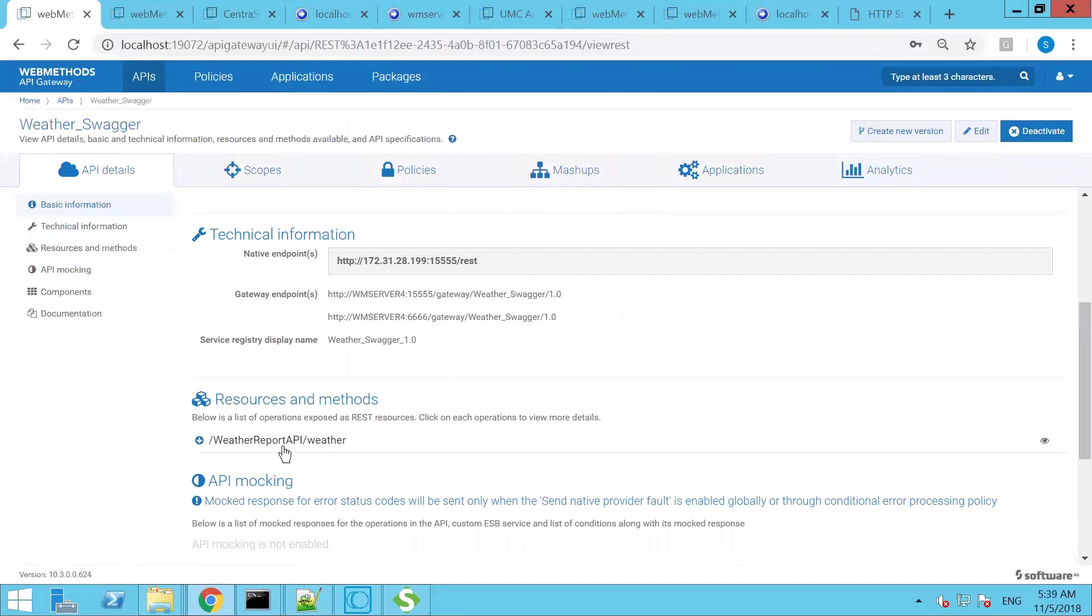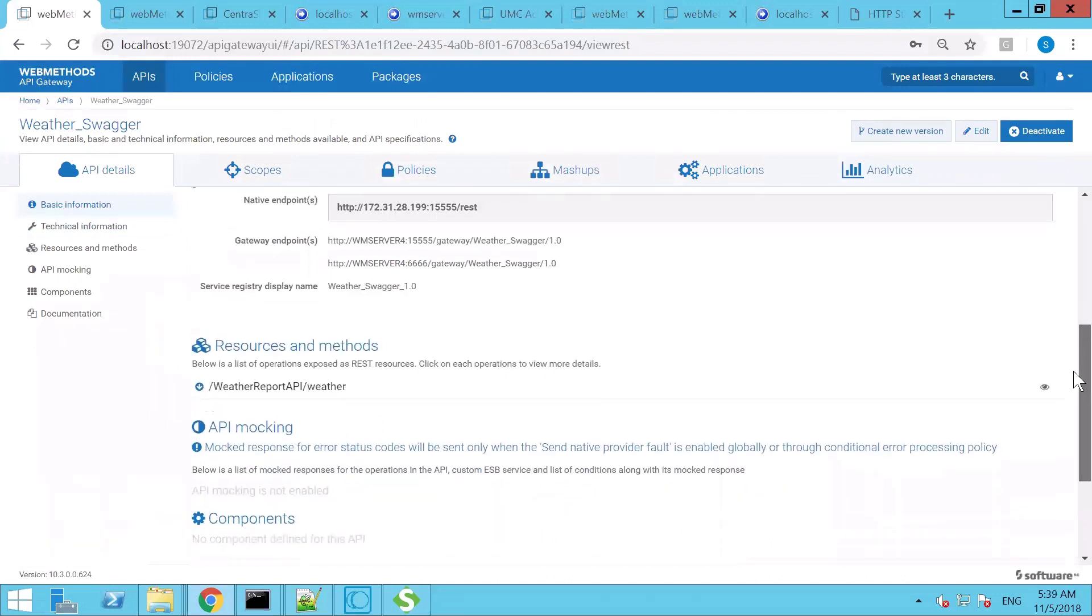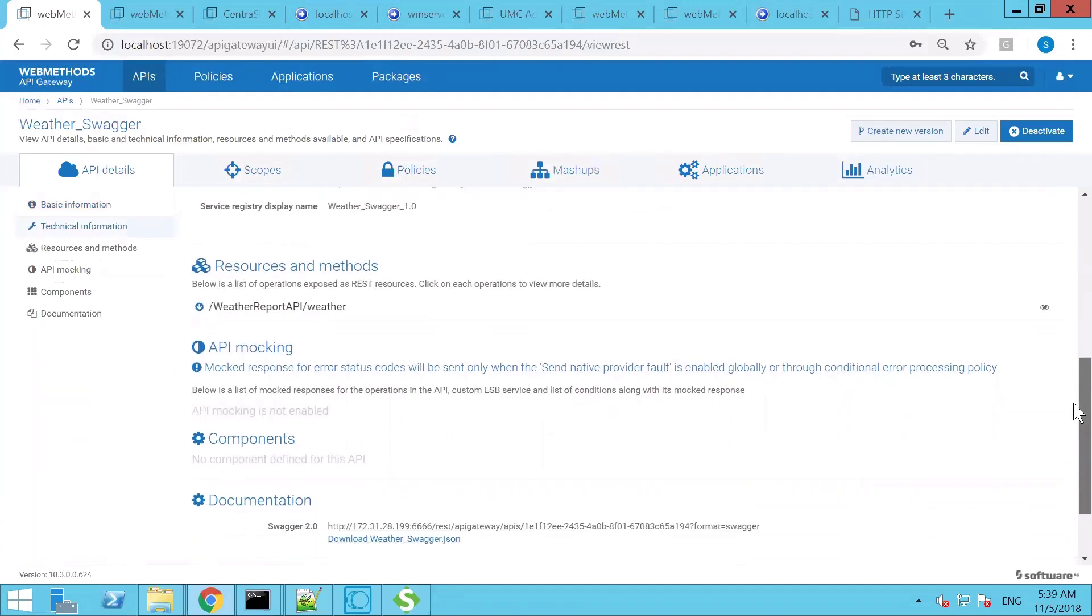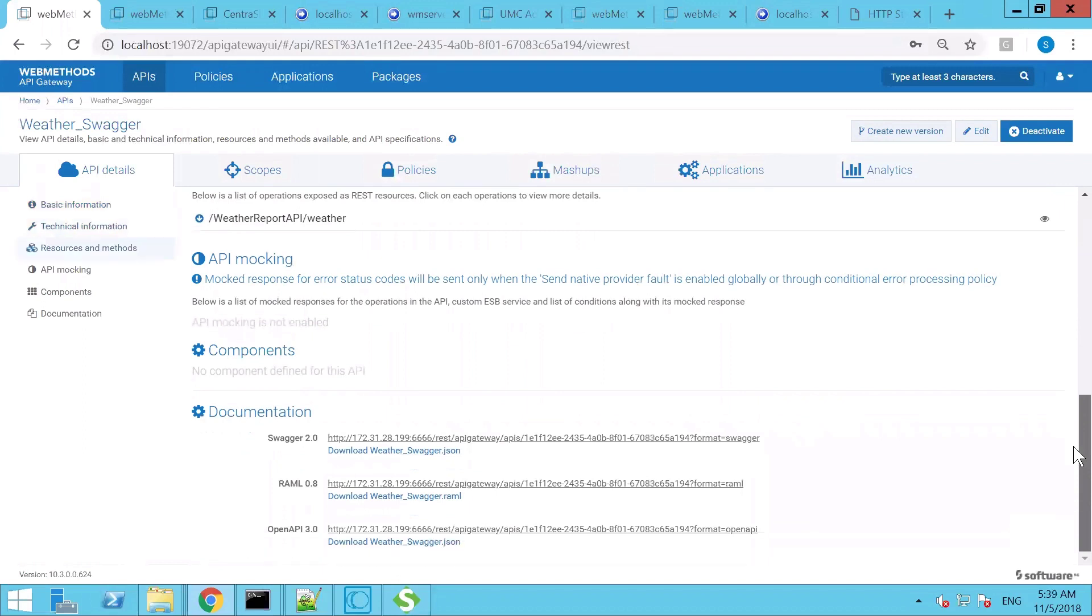In this case it is Weather Report API slash weather. If you would like to change the way the URI would look like, you can create a URL alias through API Gateway as well. You can enable API mocking so that you don't need to necessarily route your request to the actual endpoint. Rather, you can always configure to send it to API mocking in your lower or development environments.